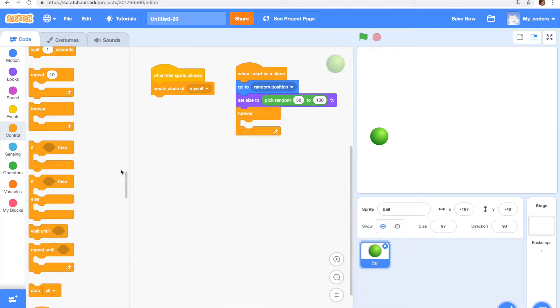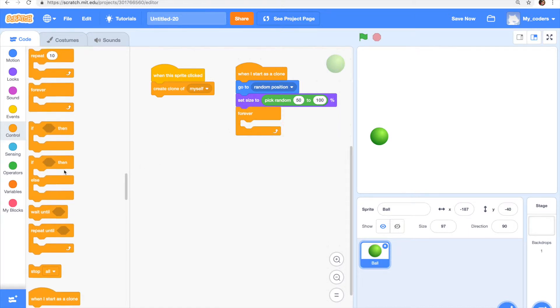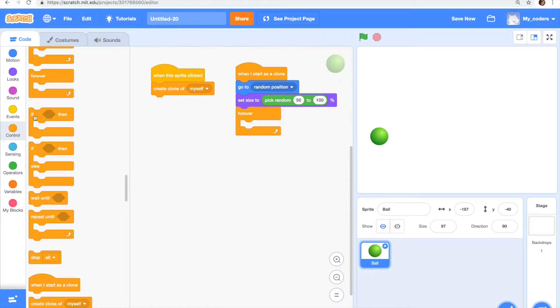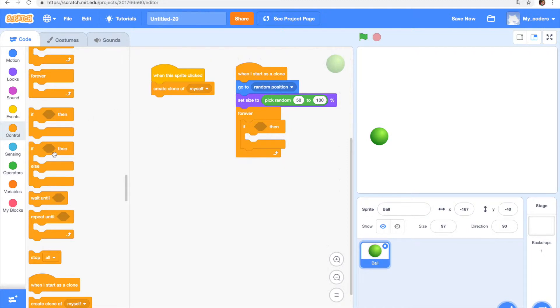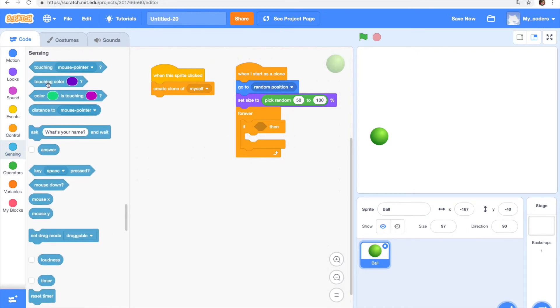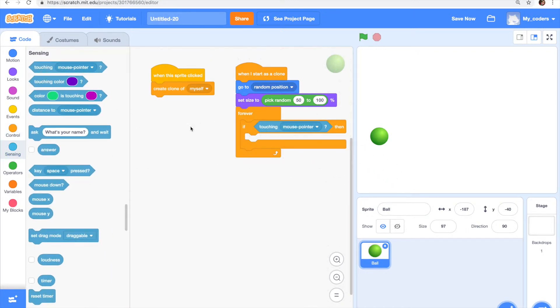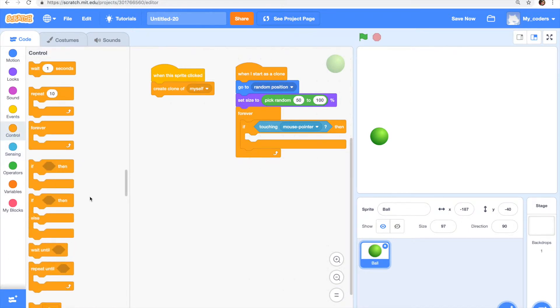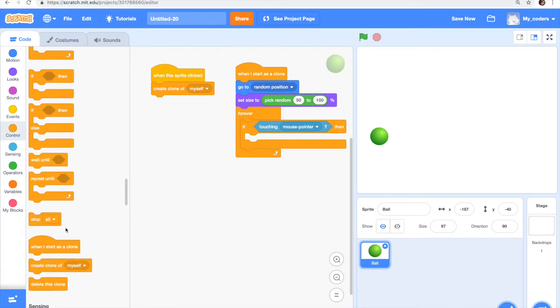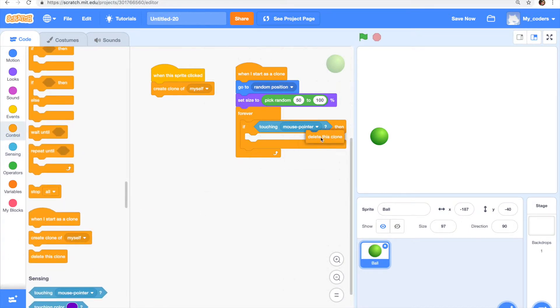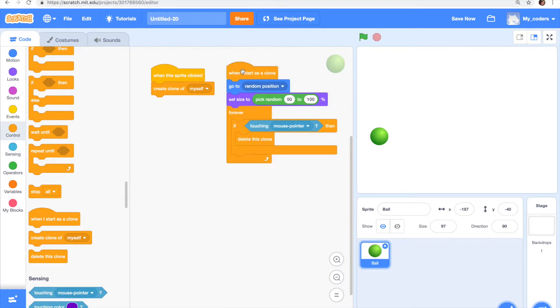Now we need a forever loop and an if block, and then if touching mouse pointer, then delete this clone. The code is very simple. Now let's see how it works.